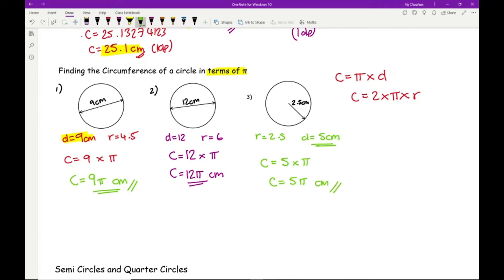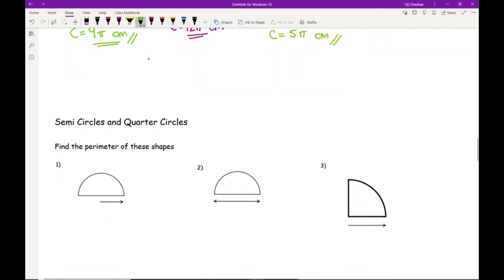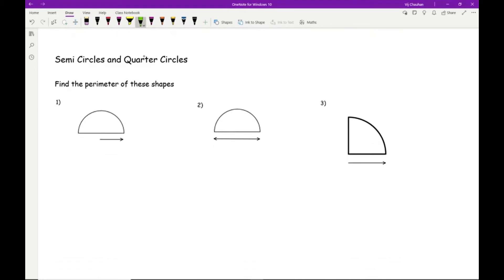Now what happens if you've got semicircles or quarter circles? Let's put numbers on them: 4 cm, 20 cm, and 5 cm. When working out the perimeter of compound shapes, the perimeter is the distance around the whole entire shape. With semicircles, there are two parts: the arc part of the circle, and the straight edge.